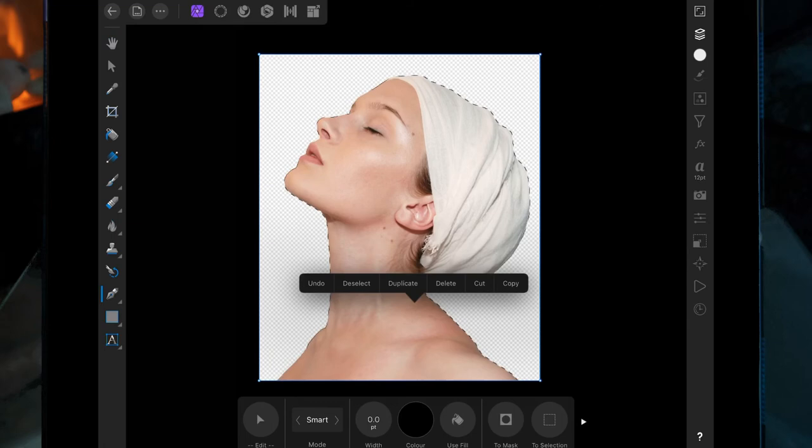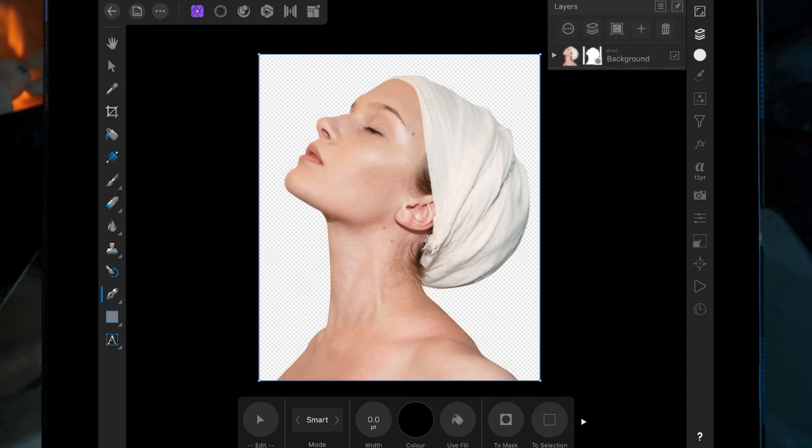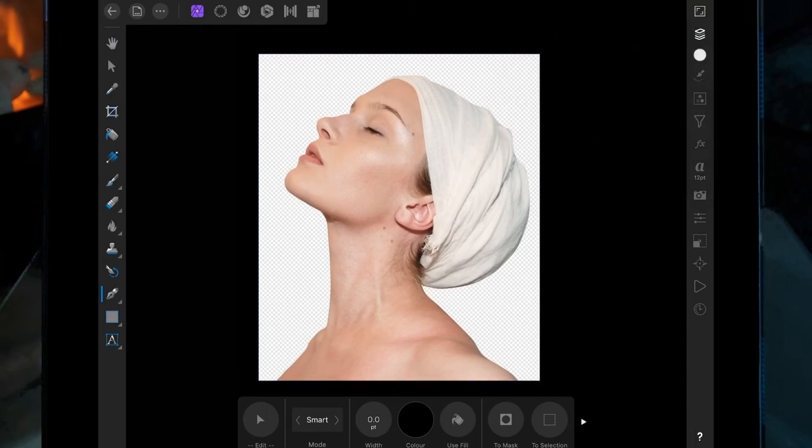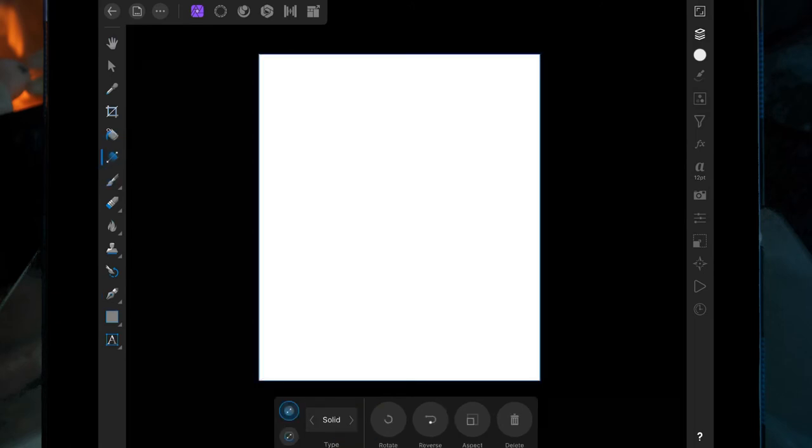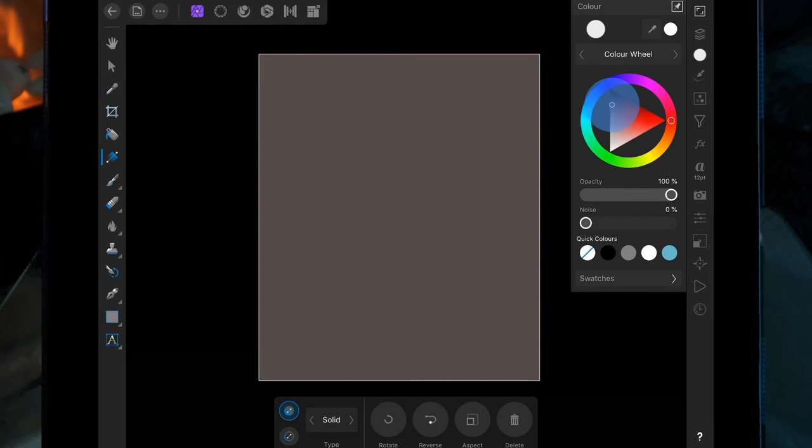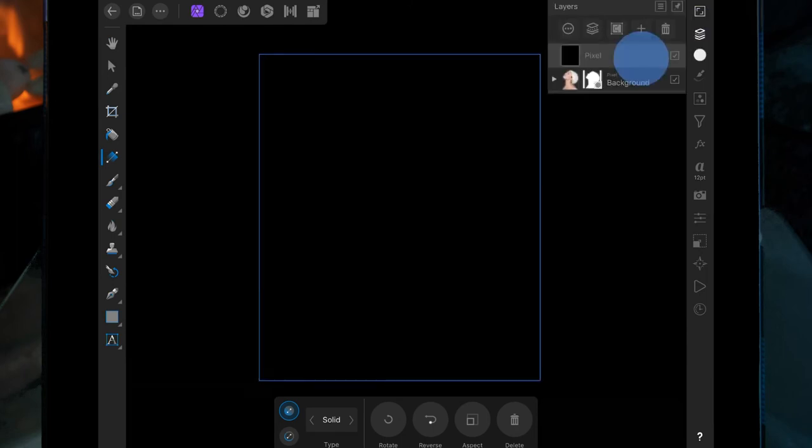The options come up, then click deselect. If you want to add a black background, go back to the layers, add a pixel layer, click on this one over here, change it to solid, pick whatever color you want, and drag that below.